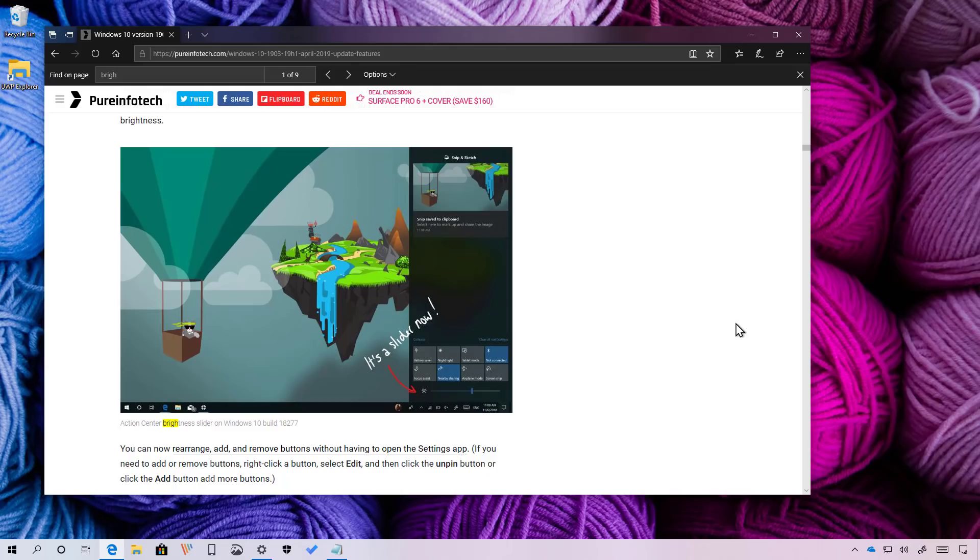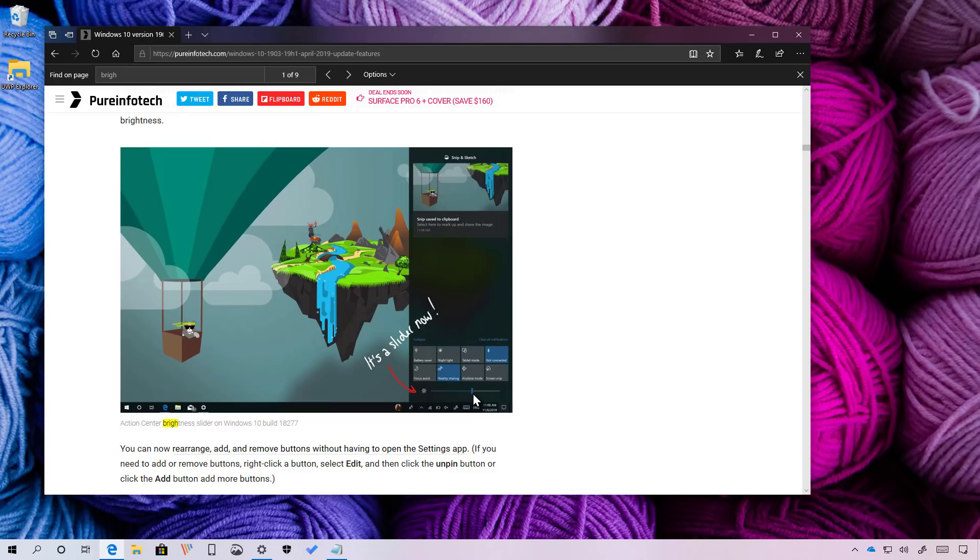And finally, starting with version 1903, Action Center adds a new slider, as you can see right here, to quickly adjust the brightness on your screen. In the past, Action Center included a button to change brightness, but it was limited to only four levels of brightness. This option allows you to set any brightness levels you like without having to open the settings app.